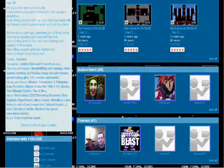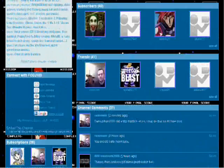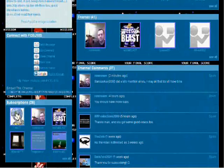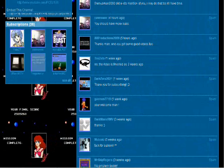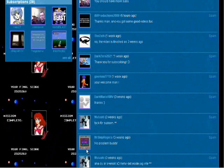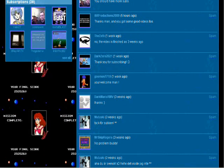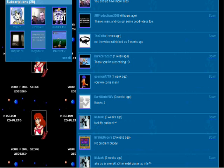This guy does tool-assisted speedruns and no damage runs, and his videos are pretty cool. I feel like he's very underrated on YouTube.